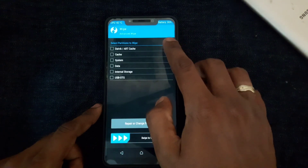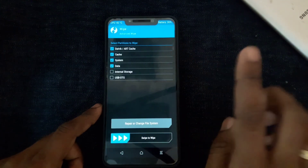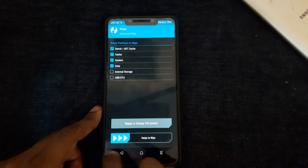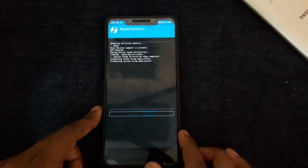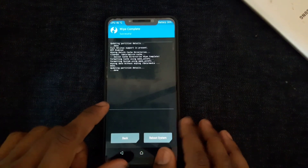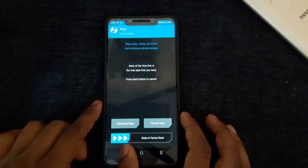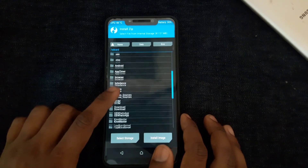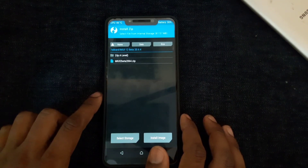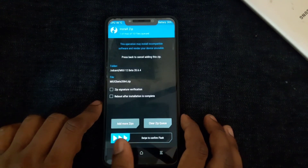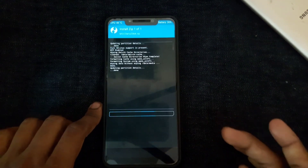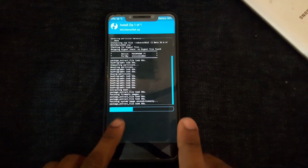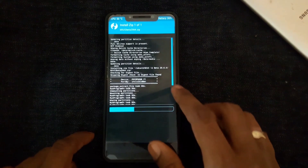If you want to apply an OS, you can wipe the first four partitions. Swipe to wipe and select the key. Click back, then select the folder and select the zip file. Click swipe to confirm and the OS will start flashing. You can see if there is any issue — wipe the cache to stop a boot loop.